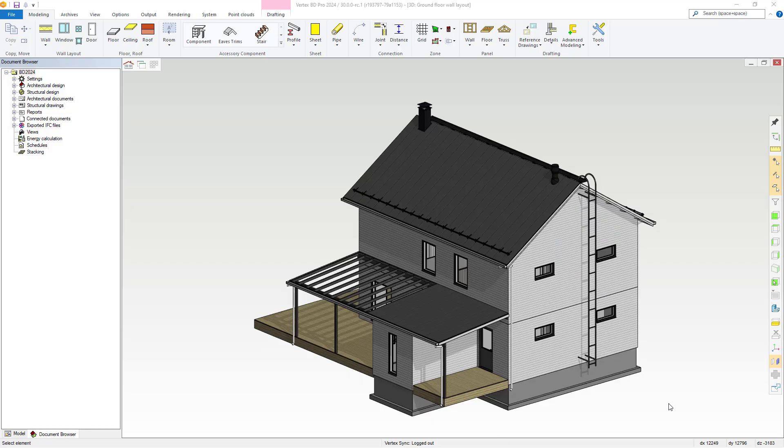Hello, within Vertex BD 2024, we have some new functionality for 3D panel stacking, so let's take a look.